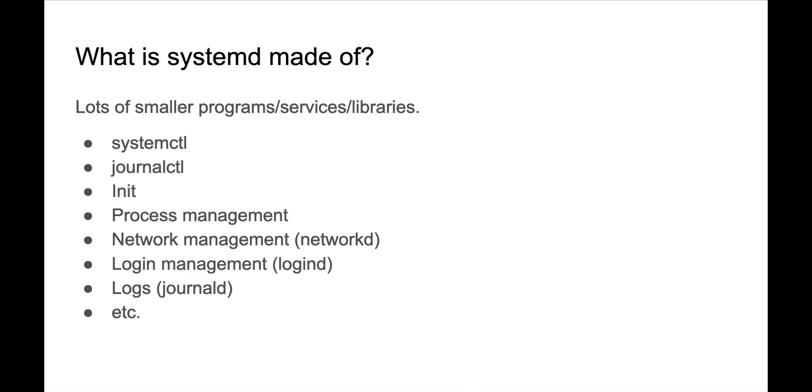In fact, it does so much more than init. It's sort of an agglomeration of process management, network management through networkd, logins through logind, and logs that your services emit through journald.